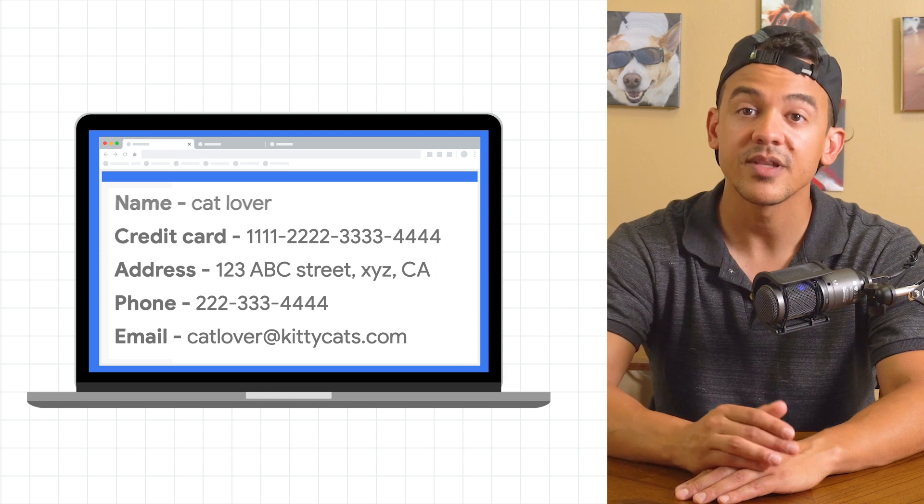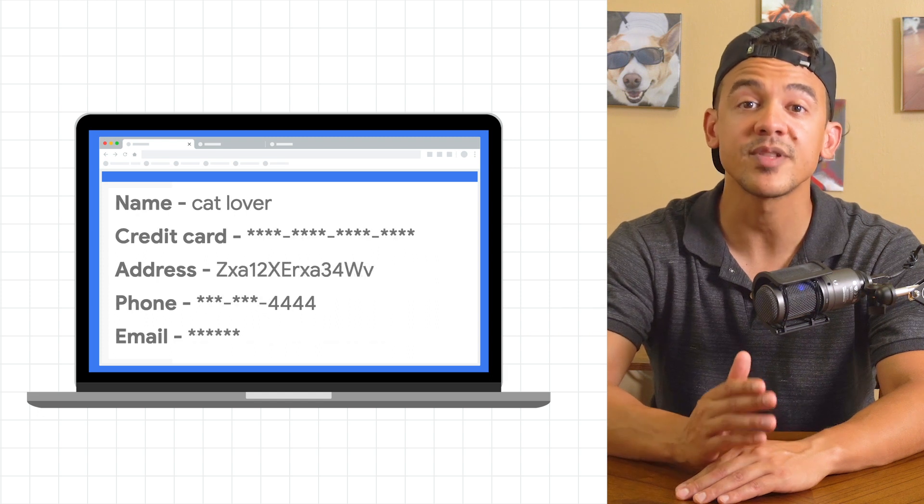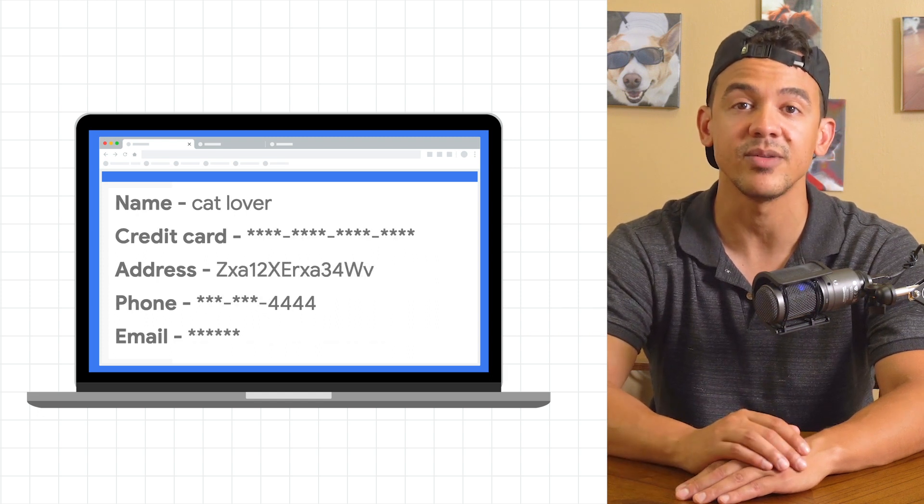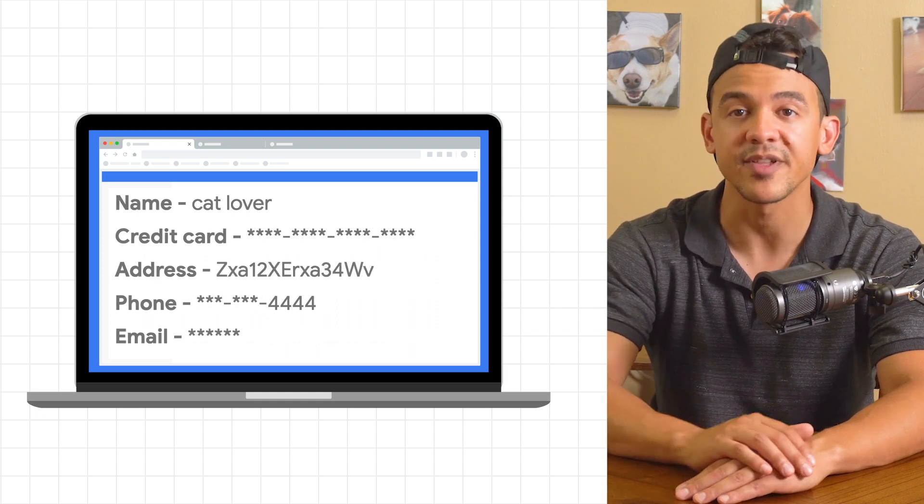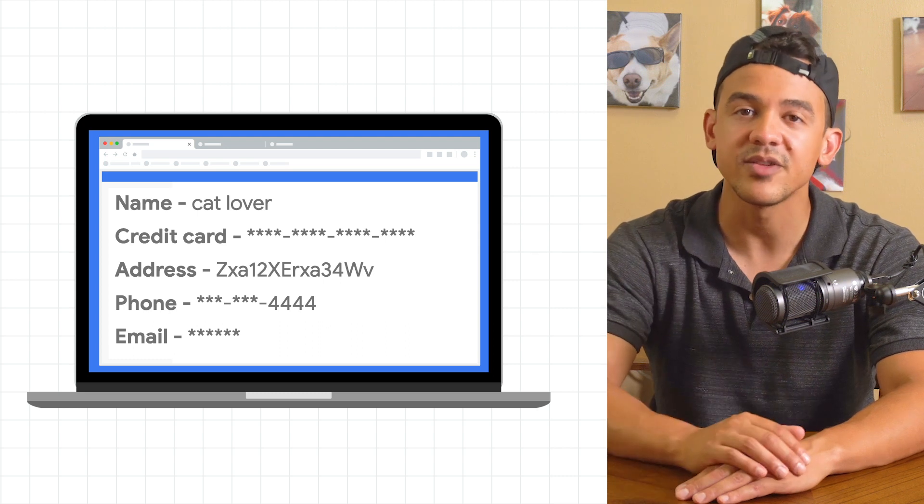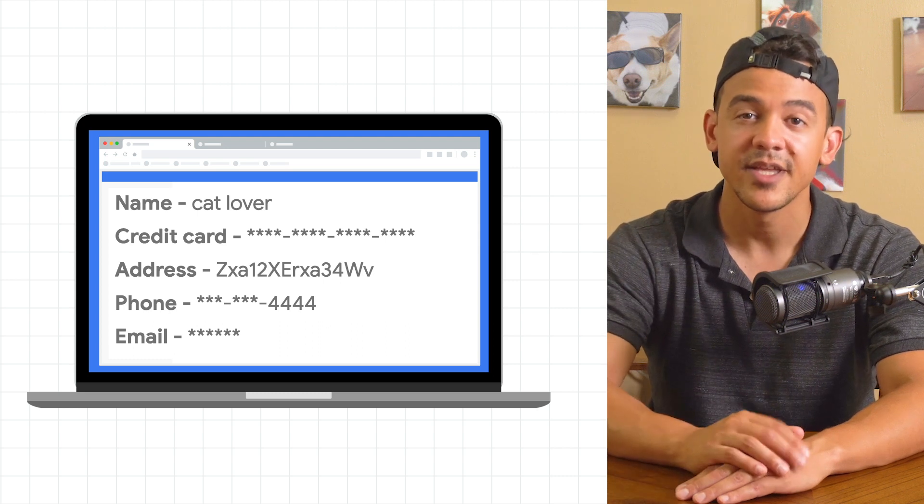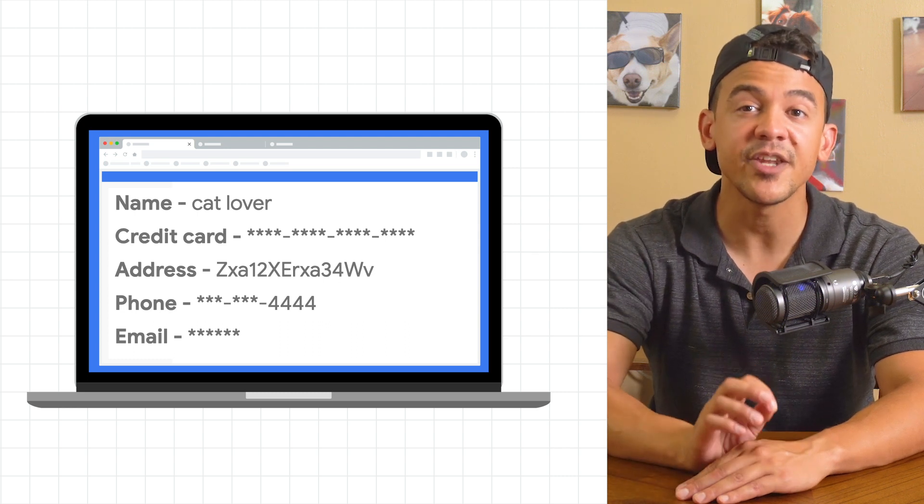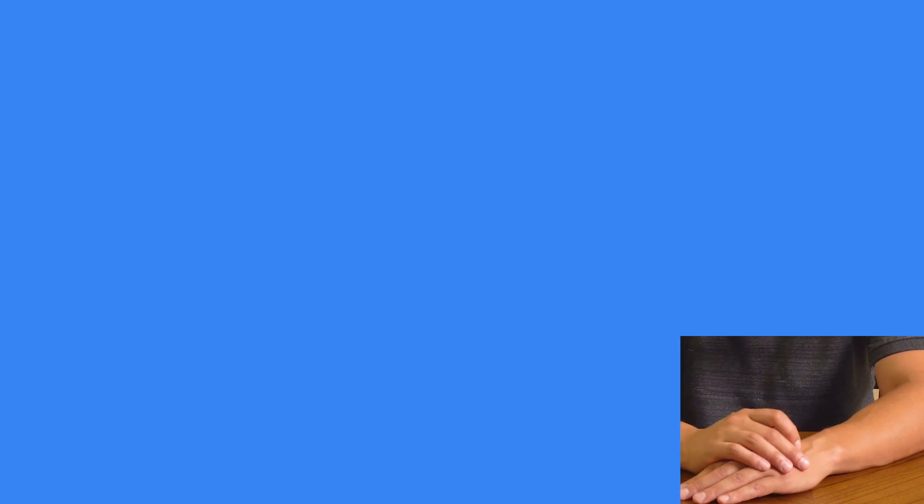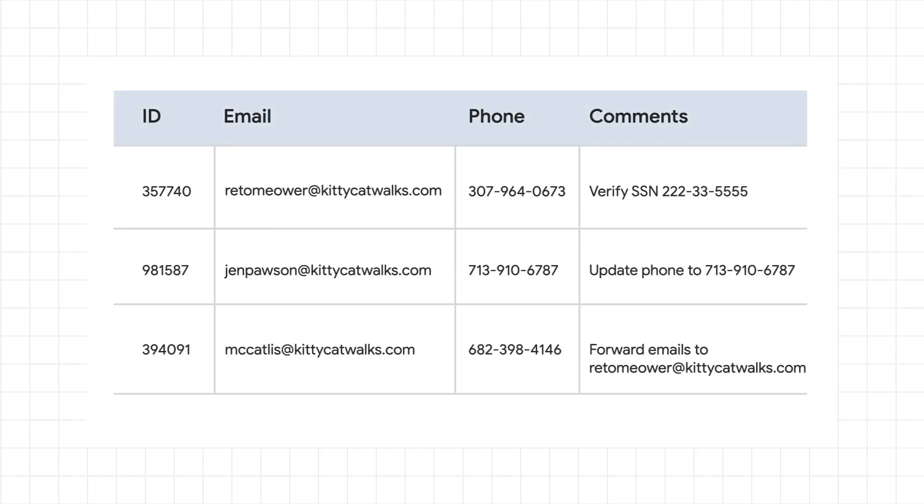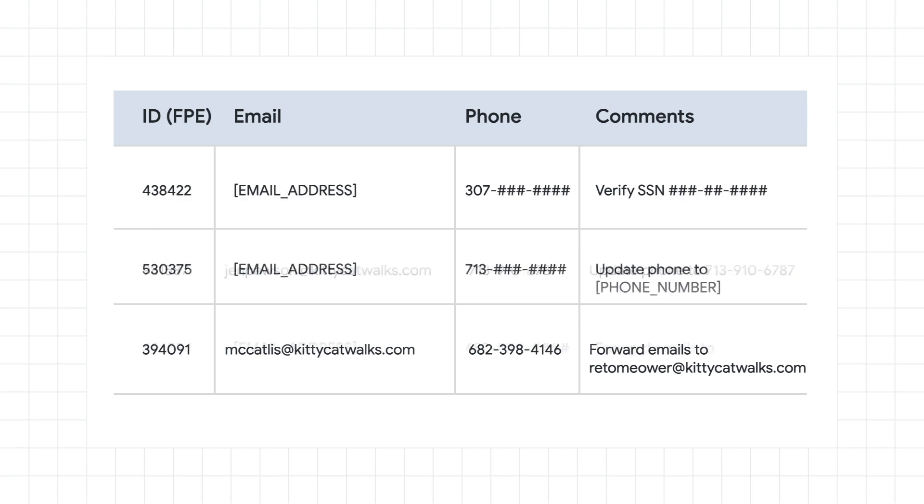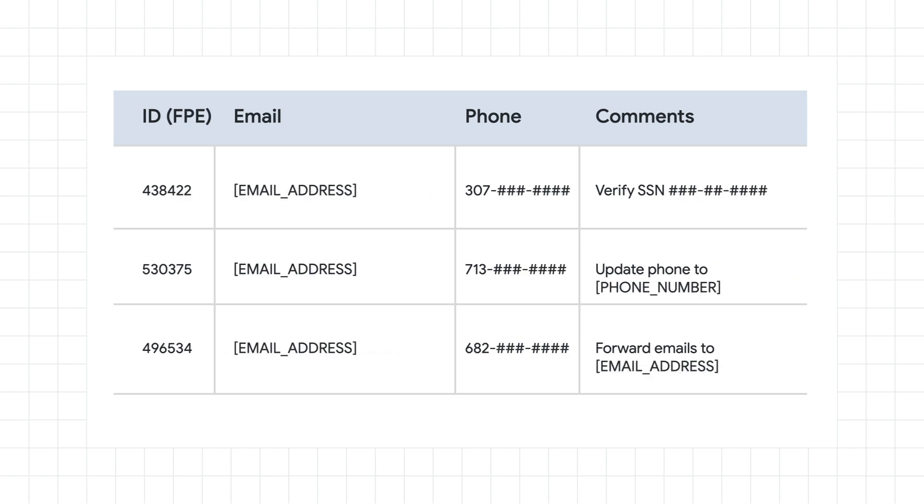Of course some parts of your system might need access to this information, billing for example, but other parts do not. This is where de-identification with DLP comes in. The DLP API can intelligently detect sensitive information and use a number of de-identification transformation techniques to mask, delete, tokenize, or otherwise obscure the data.